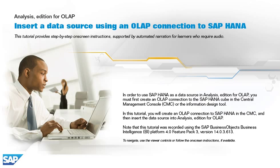In this tutorial, you will create an OLAP connection to SAP HANA in the CMC, and then insert the data source into Analysis Edition for OLAP.